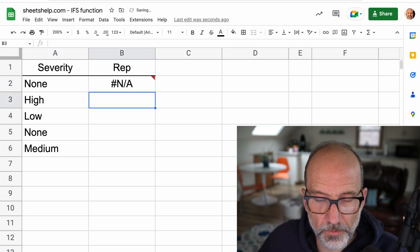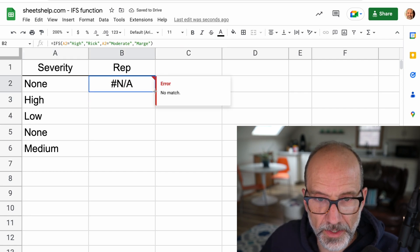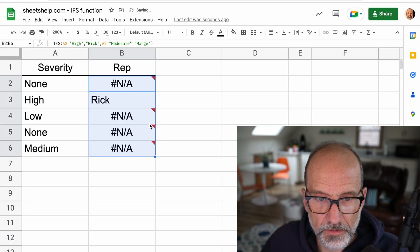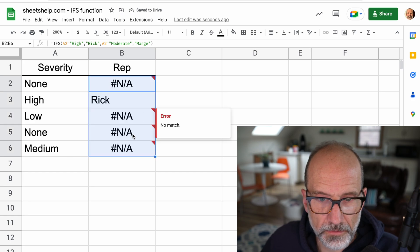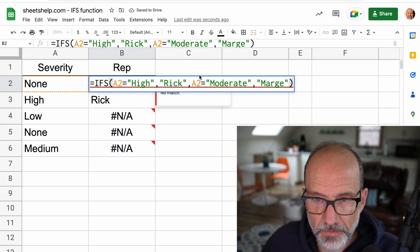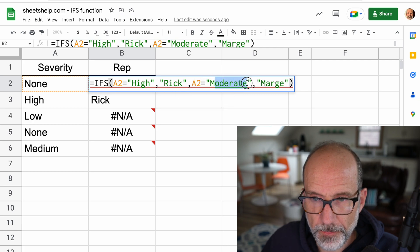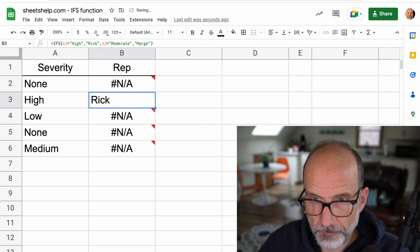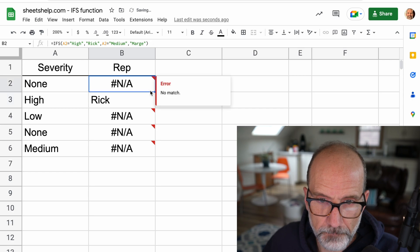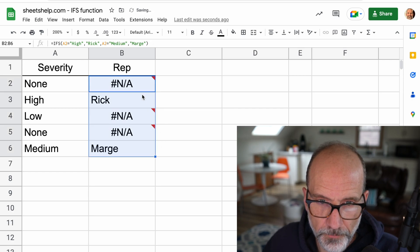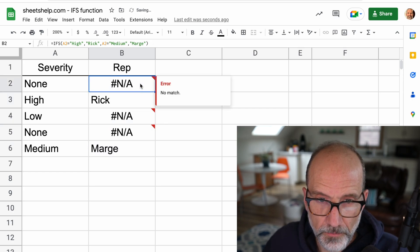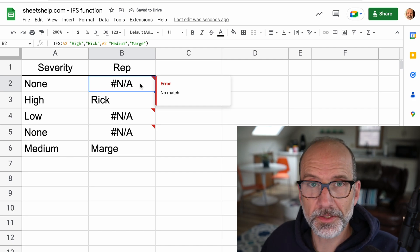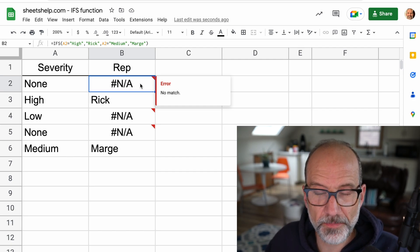But then if we just stop there, right, and that's the only two people that will assign to these things, and we drag this down. Oh, it's supposed to be medium. Let me change that.